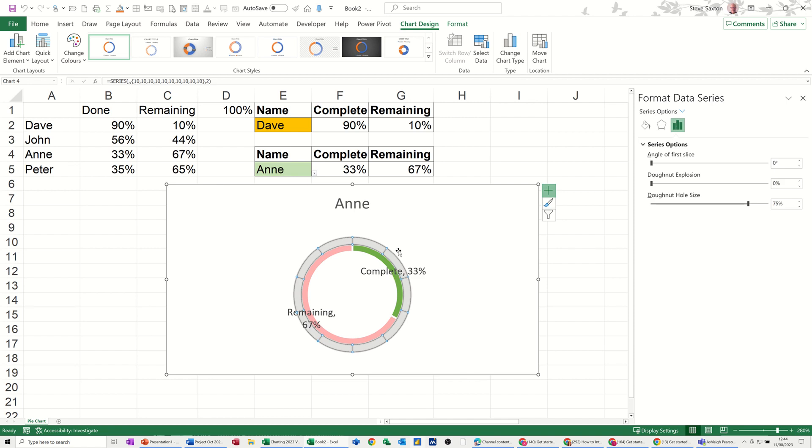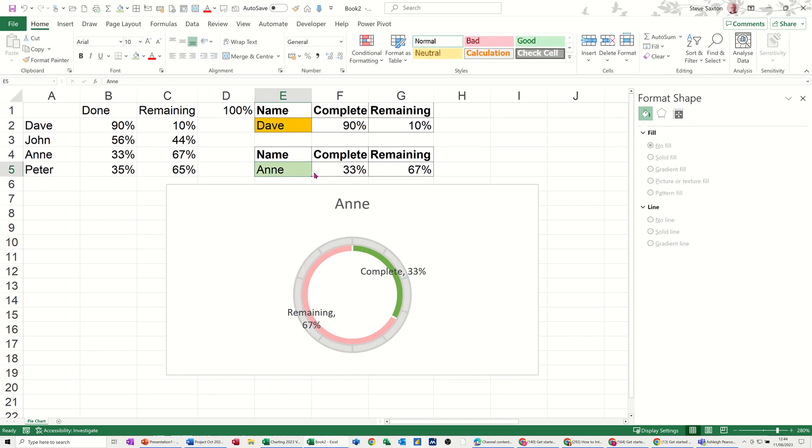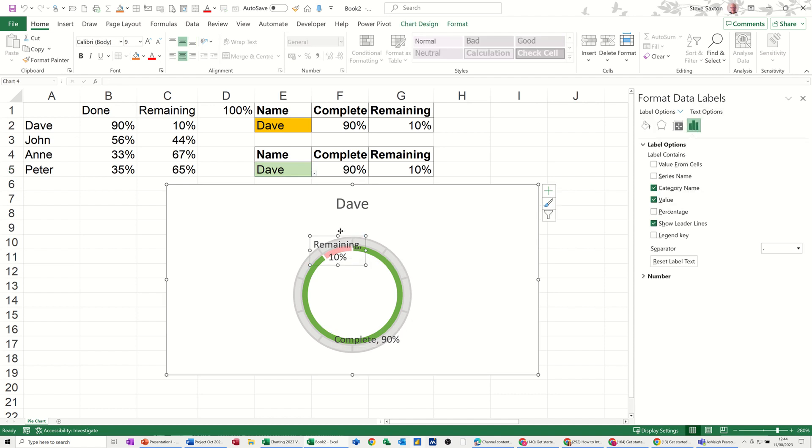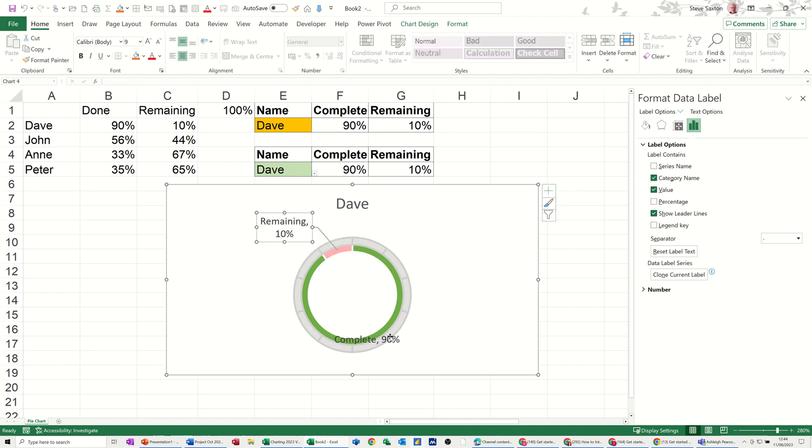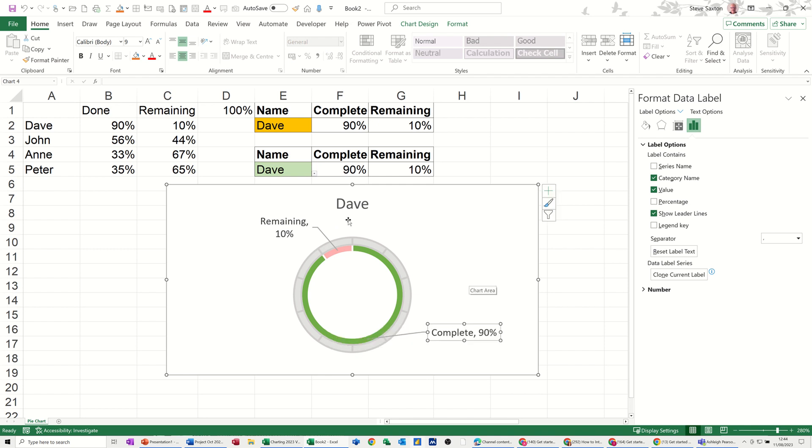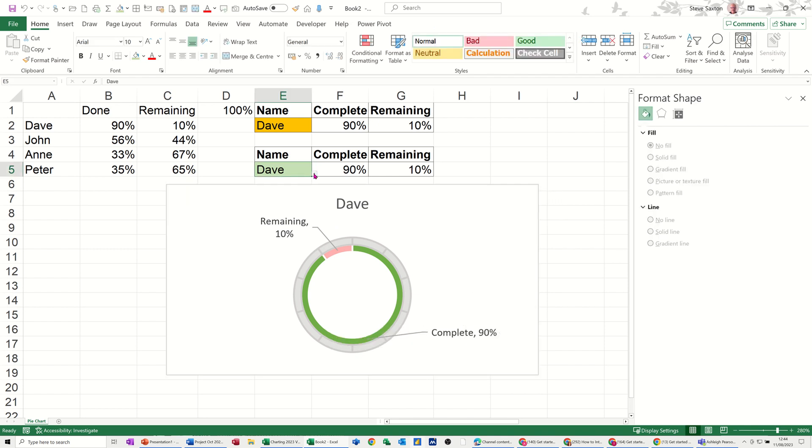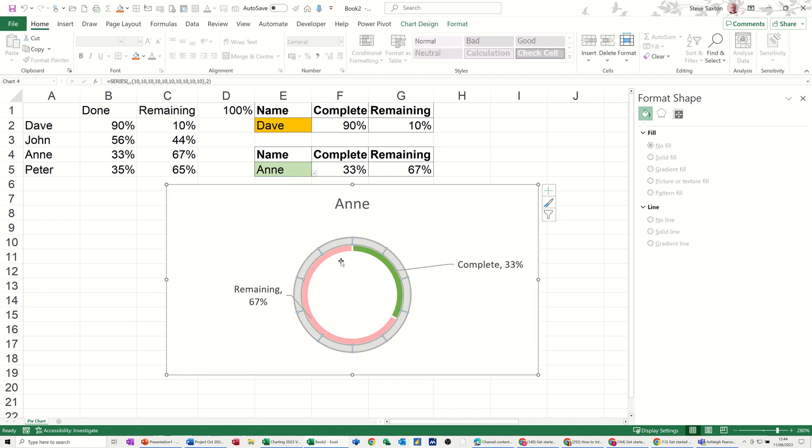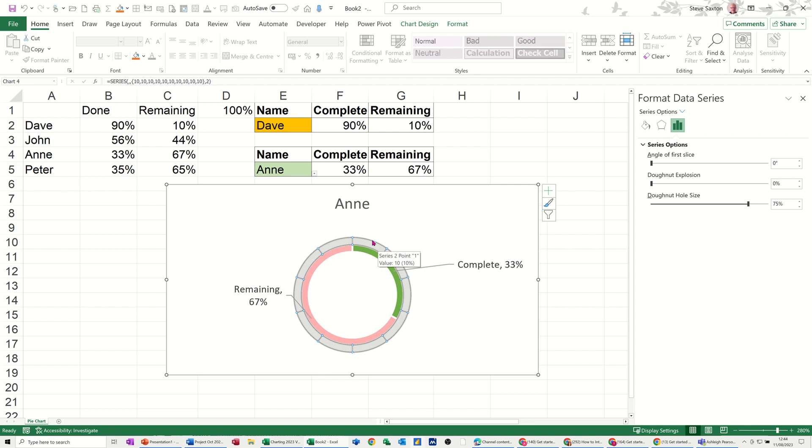I don't need this at the bottom now, so I'll make that disappear. And then what I now need to do is make these sit on top of each other. Let me just check this works first. If I select a different person from this list, drop it down, pick Dave. Dave, everything moves, 10% remaining. So I'm just going to move these labels out a little bit like so. Let's check that again, so I'm happy with how it's sitting.